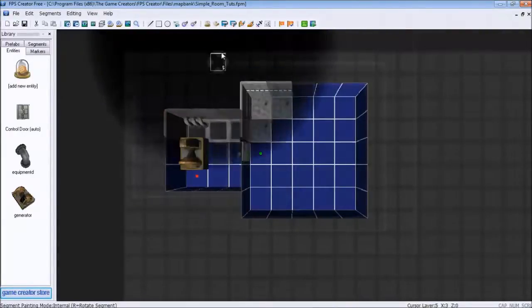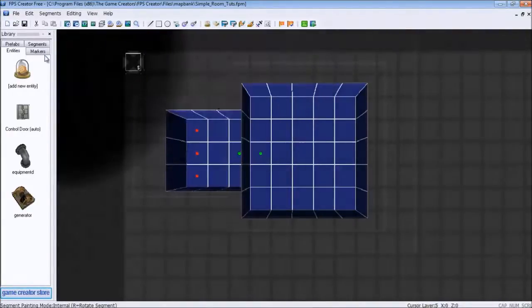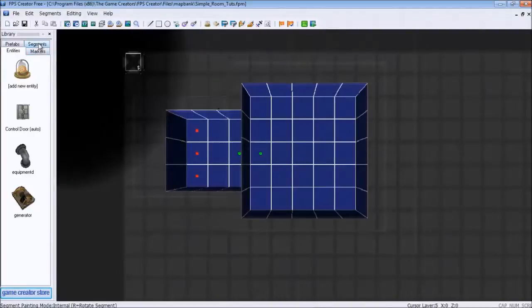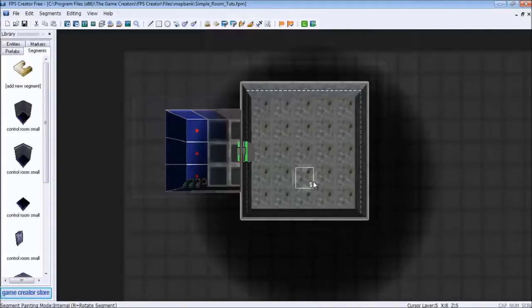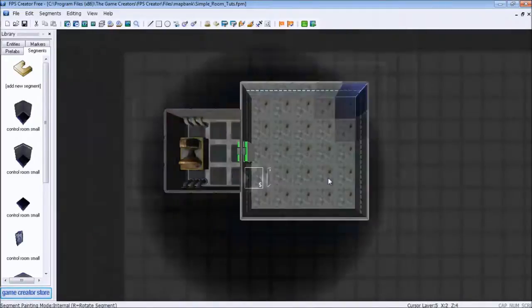That sounds complicated. What we're going to do is go to segments. Segments are like you can add extensions or pieces to something. You can add a wall. That's really what segments are.